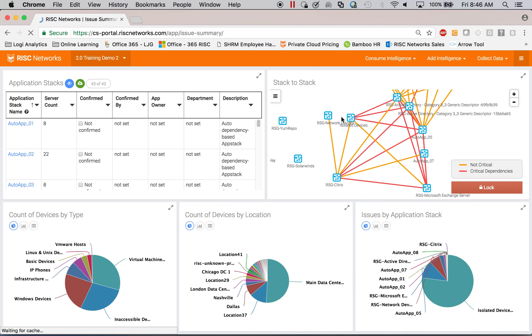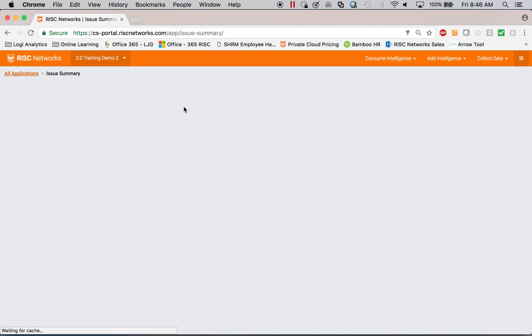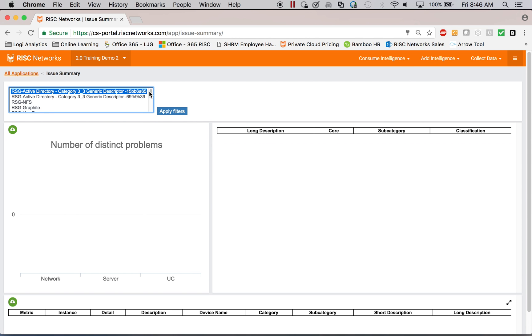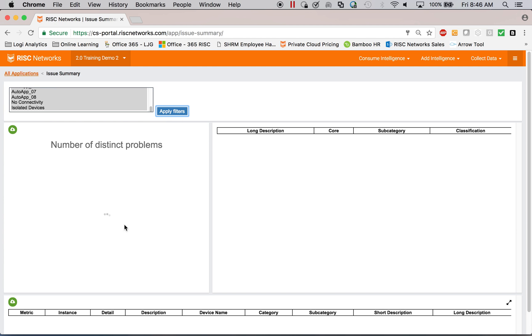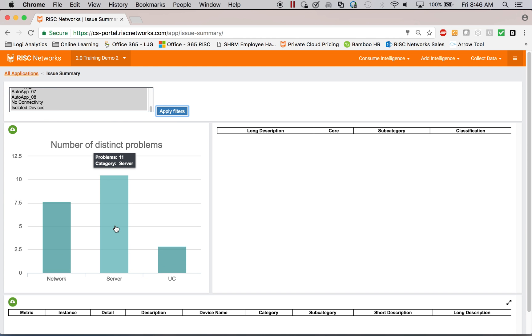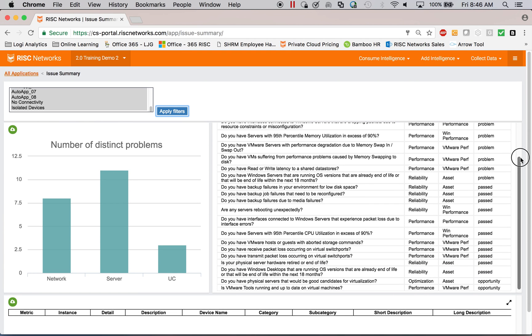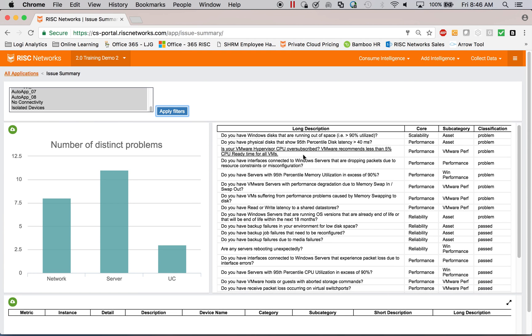So we're going to look and check for things like end of support hardware, end of support software, performance problems, hypervisor over subscription. So all those things that might impact an application's performance or reliability or scalability, we're checking for every day.